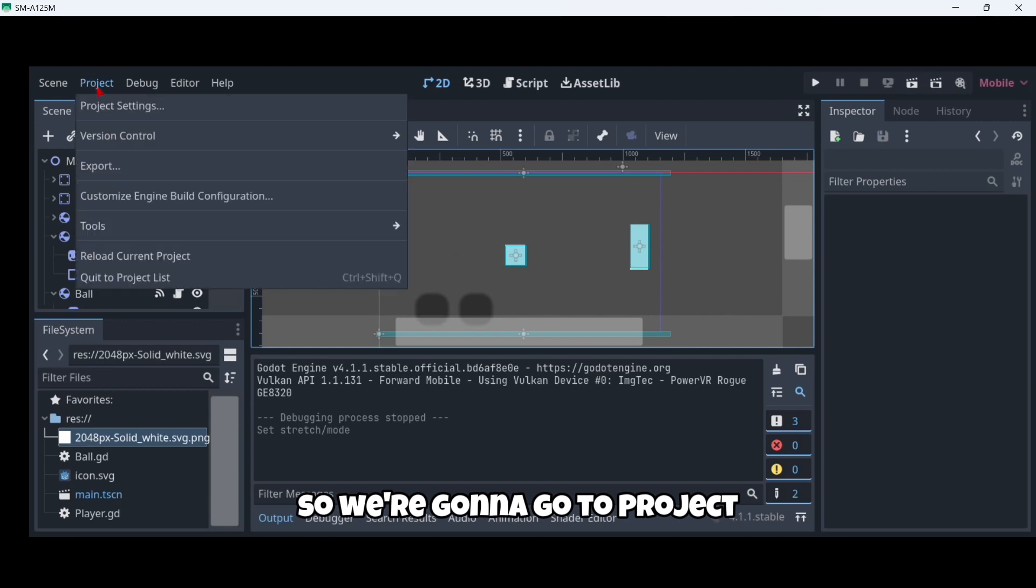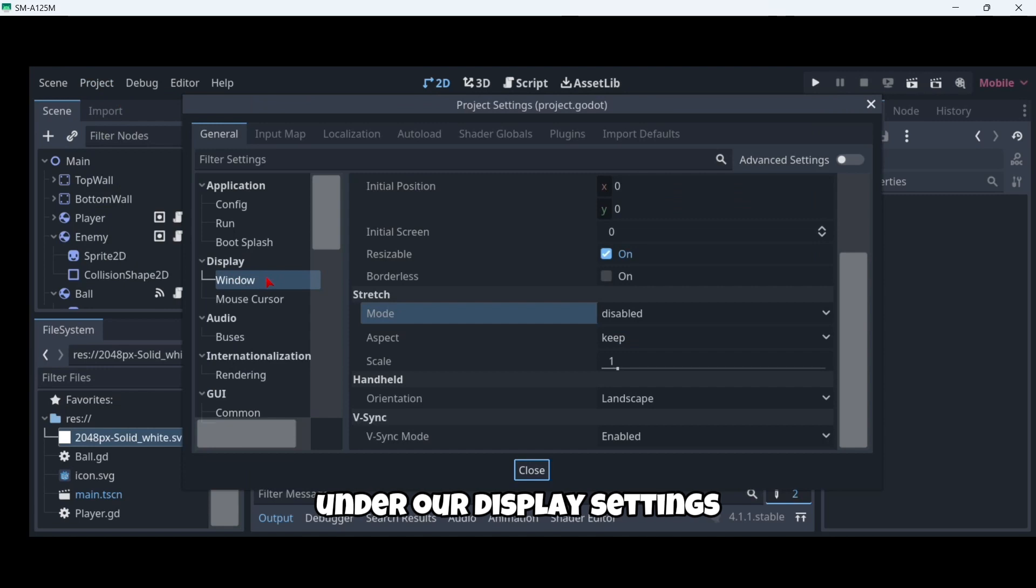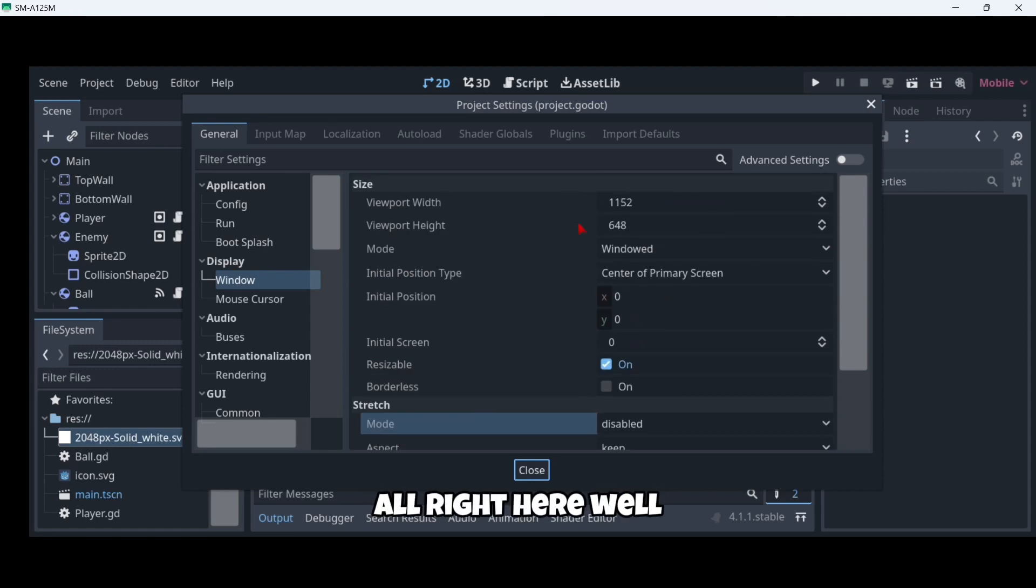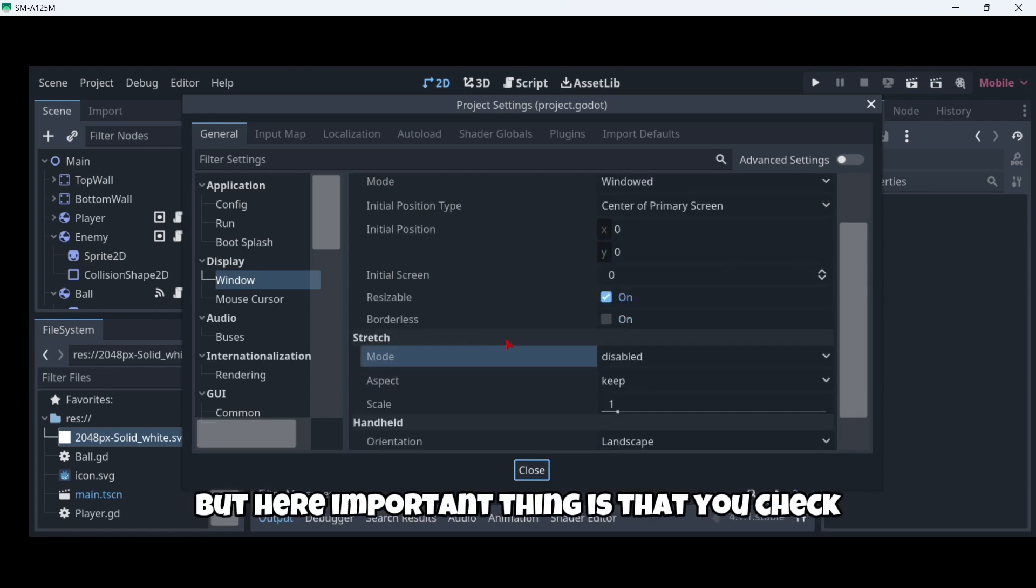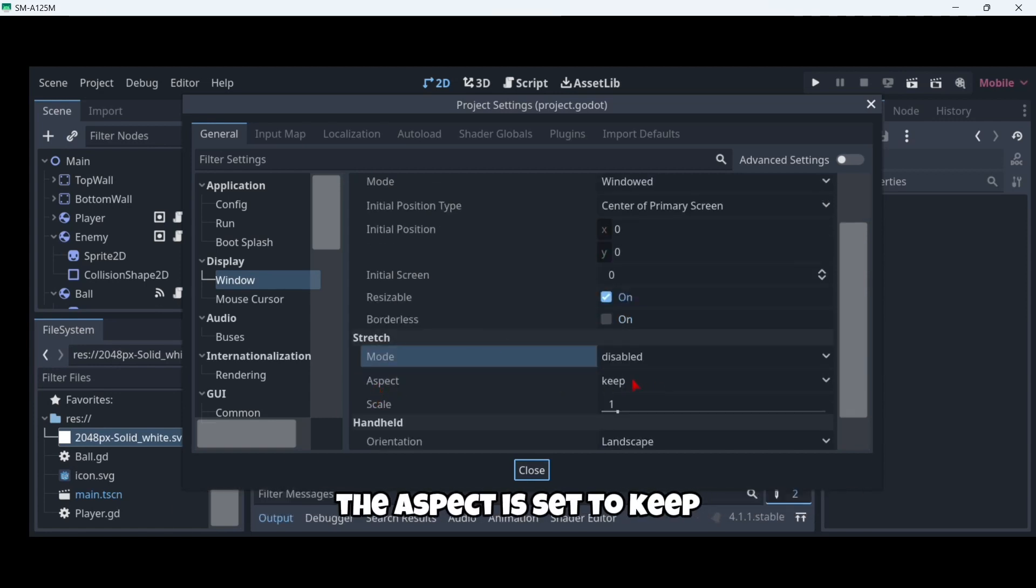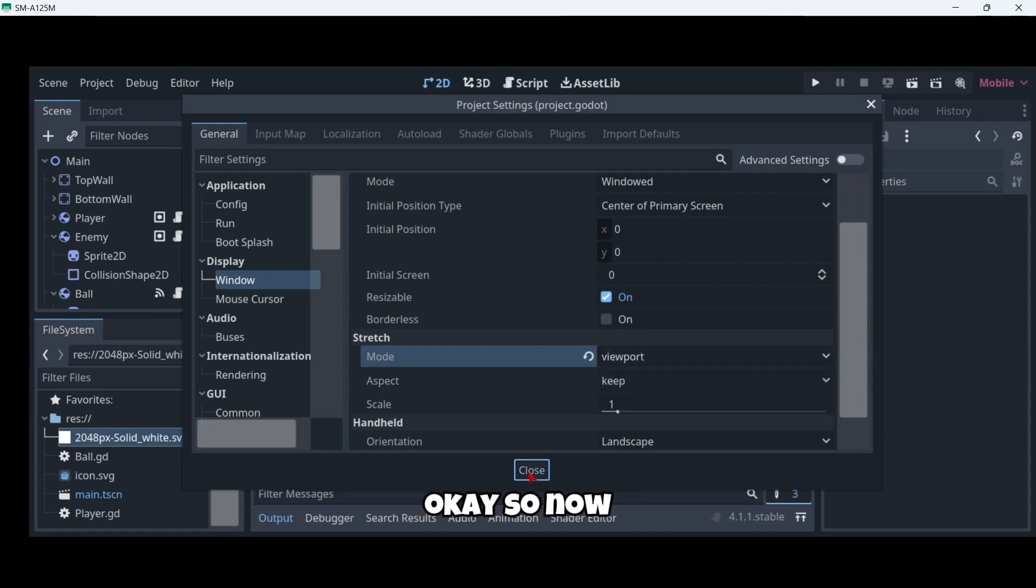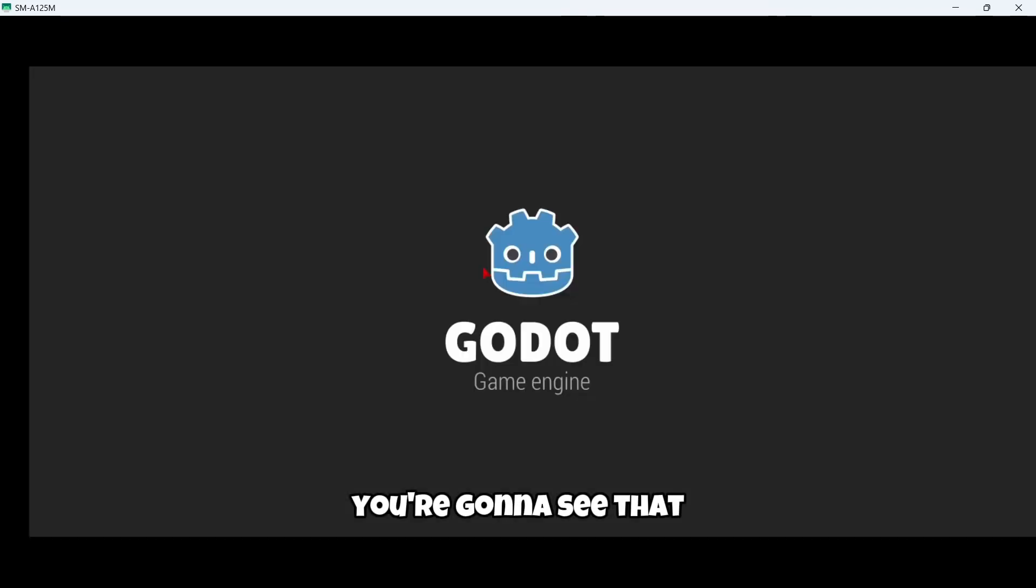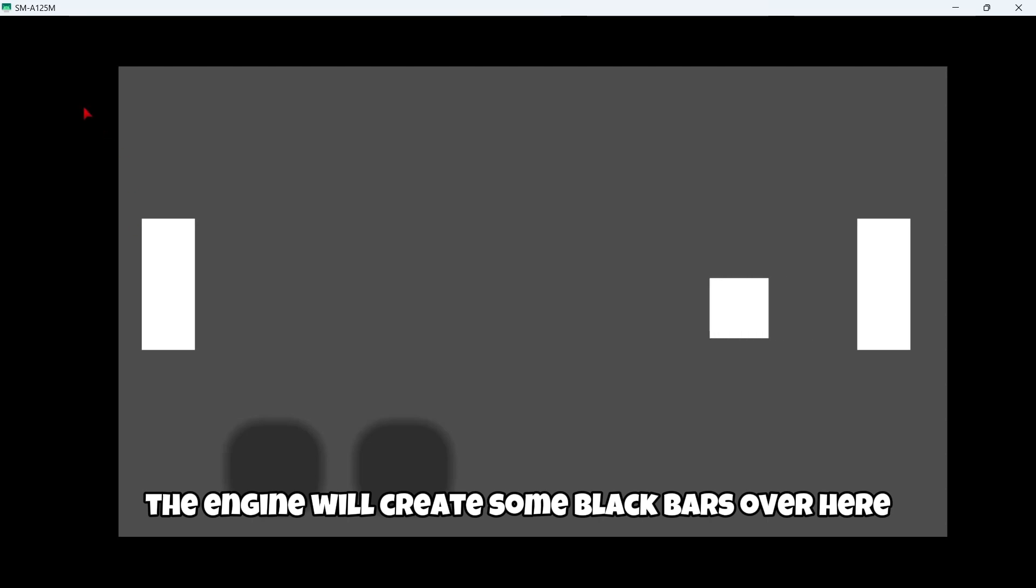We're going to go to Project, Project Settings, and then here under our display settings we're going to find window. You can modify the viewport width and height if you want, but the important thing is that you check that the aspect is set to keep and the mode is set to viewport. Now when we close it and play, you're going to see that the engine will create some black bars to keep the aspect of the game.